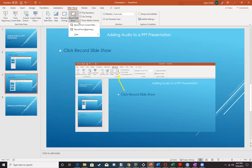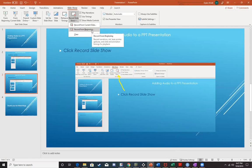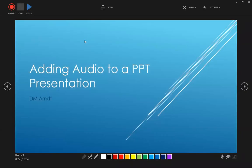Now you can either choose to record from your current slide. However, I recommend starting from the beginning.